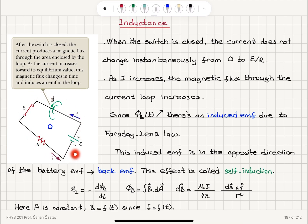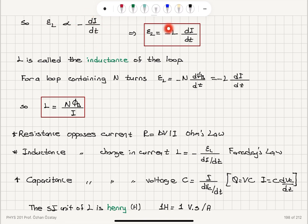The current in this loop does not increase instantaneously from zero to epsilon divided by R. As the current increases, there will be an increasing flux inside the loop due to the magnetic field created by the current. There will be a back EMF — an induced EMF opposite in direction to epsilon — which produces an induced current that opposes the original current. That effect is called self-induction. The induced EMF is minus dΦ_b/dt, and since the magnetic field changes because the current changes, the induced EMF is proportional to minus di/dt. For a loop with N turns, the induced EMF is minus N dΦ_b/dt, which equals minus L di/dt, so L equals NΦ_b over i.